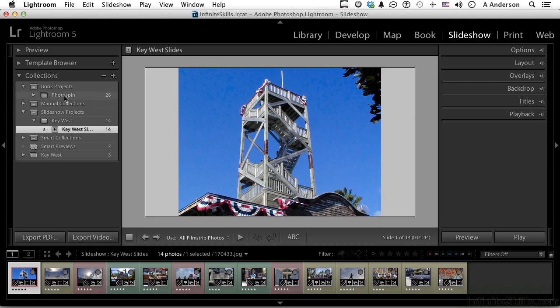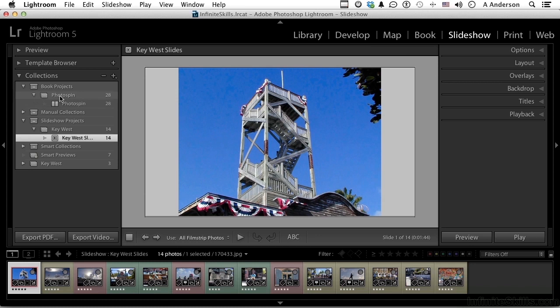If you go back to when we did our book and saved it, the icon looks like a book. This saved slideshow has that little square with the arrow in it — that is the icon for a slideshow. Now anytime we make changes they'll automatically be saved there.